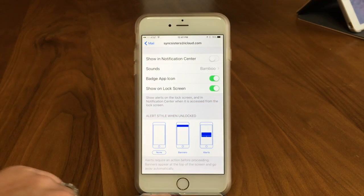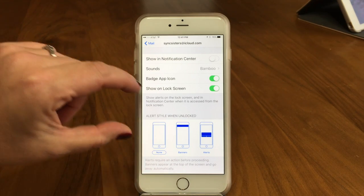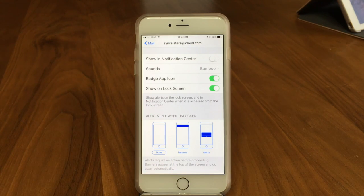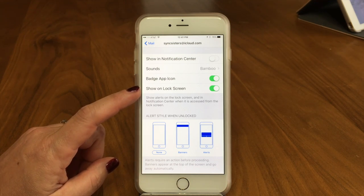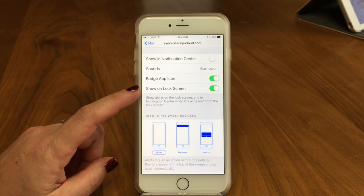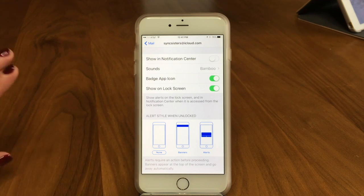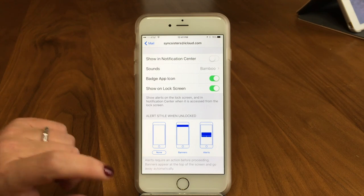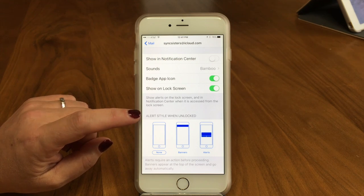The last option is Show on Lock Screen. If I have that turned on, whatever alert I set up will appear on your lock screen even if your phone isn't actively on — it'll just pop up and show you that you got an email. This is great if you're in a meeting waiting for something but don't want to keep picking up your phone.